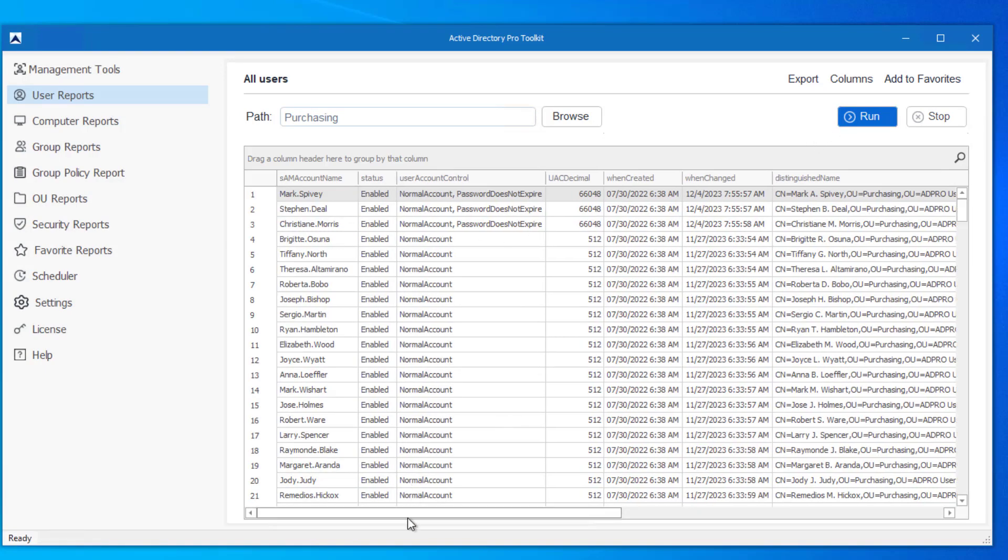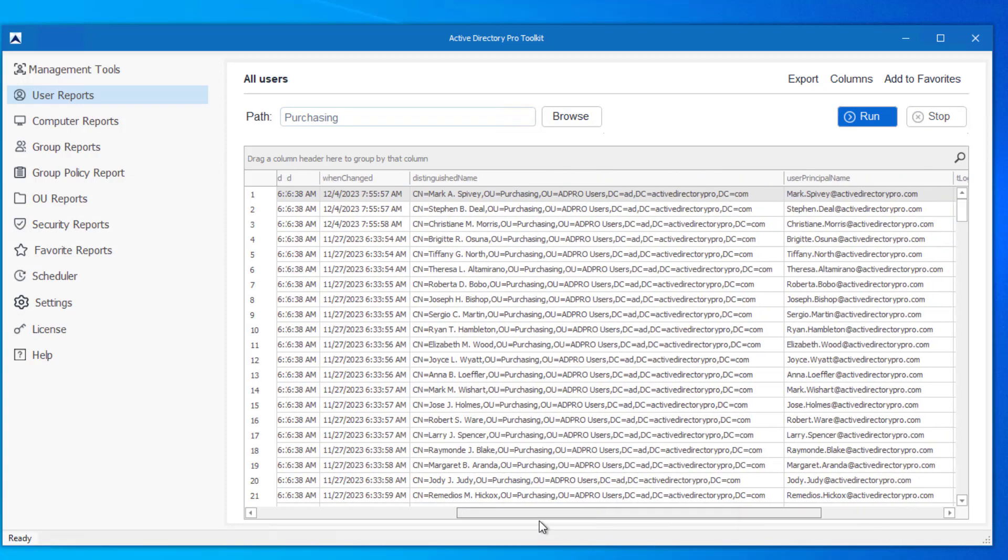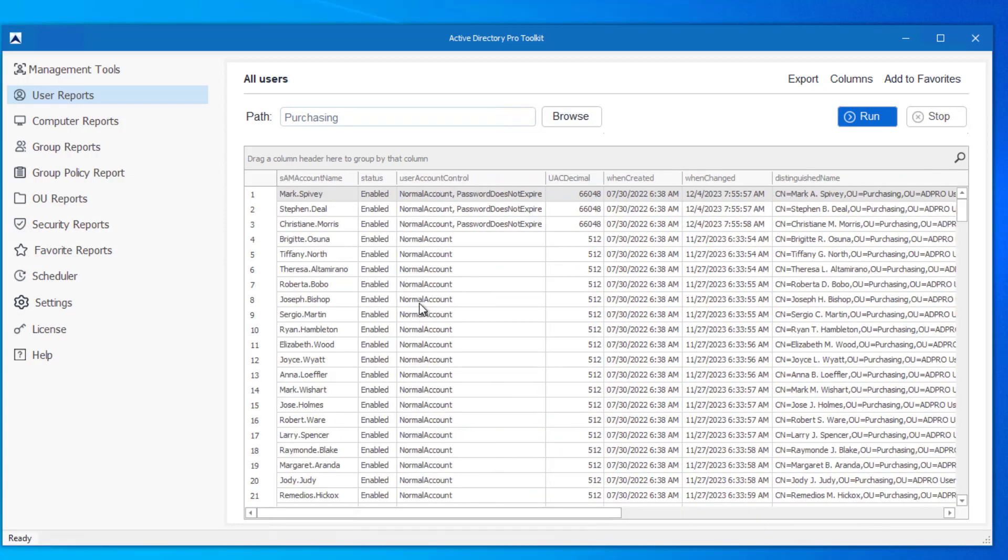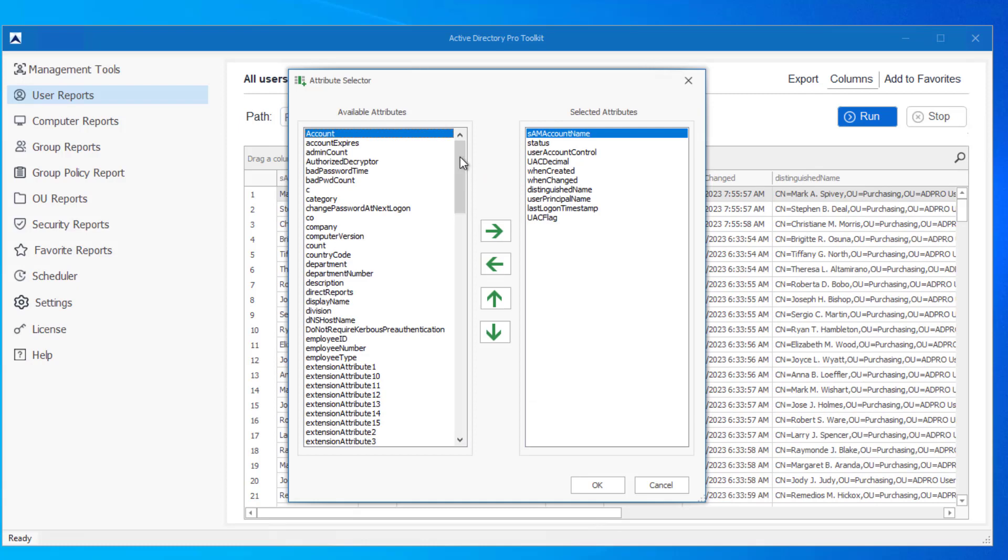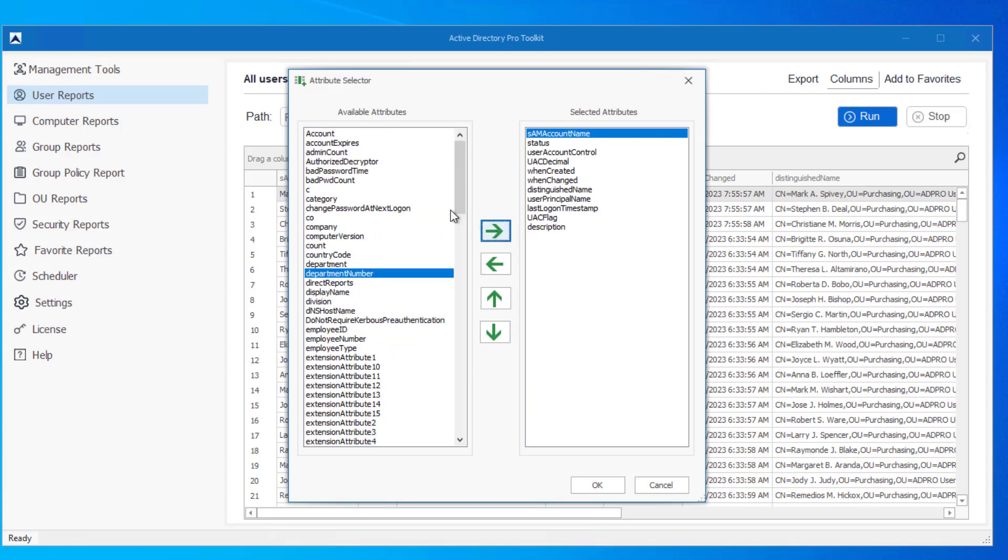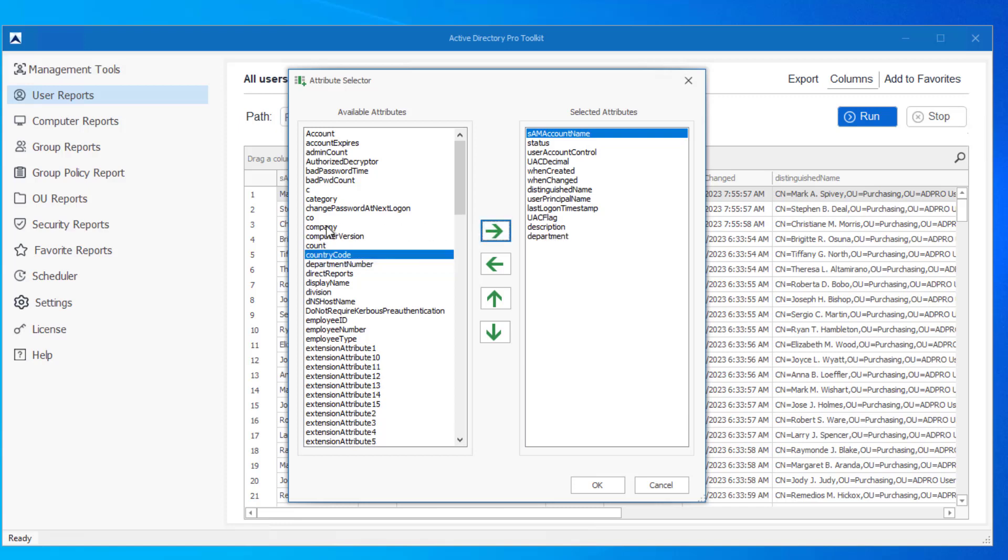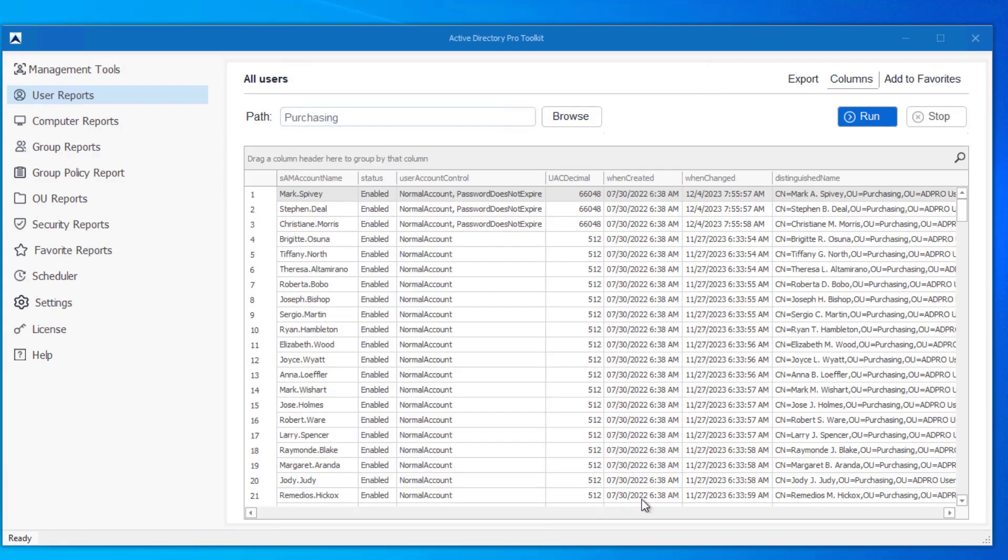And it will display all the users and a bunch of attributes, details from those accounts. And I can click on columns and I can add or remove user attributes. So I'm going to add description, I'm going to add department, company, display name, click OK.